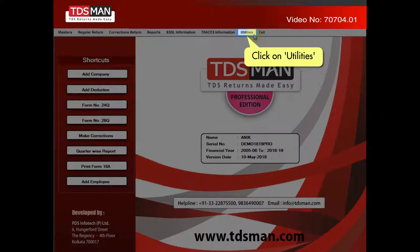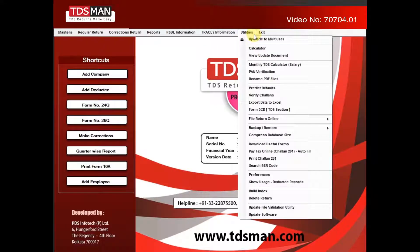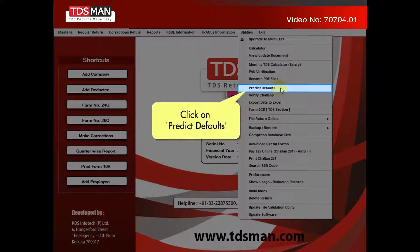Click on Utilities. Click on Predict Defaults.